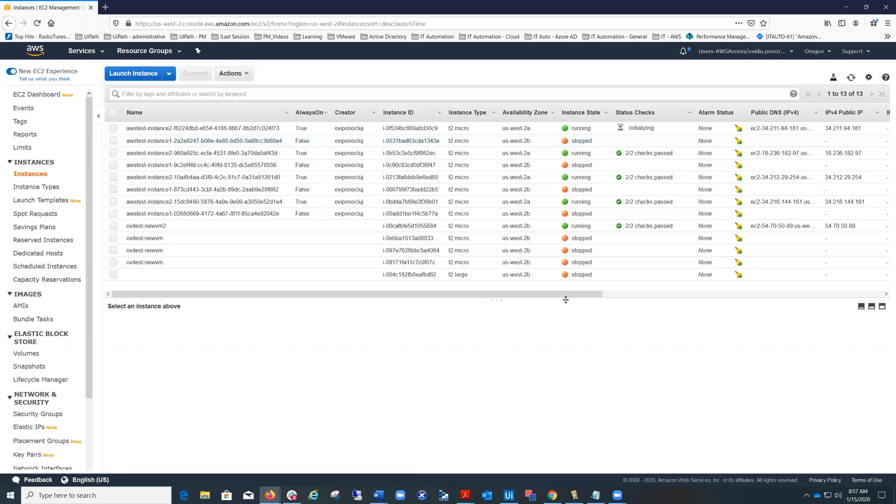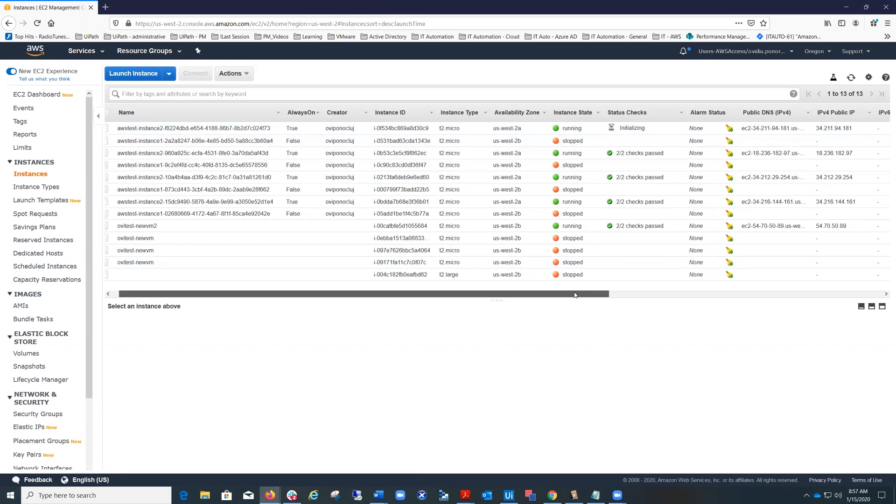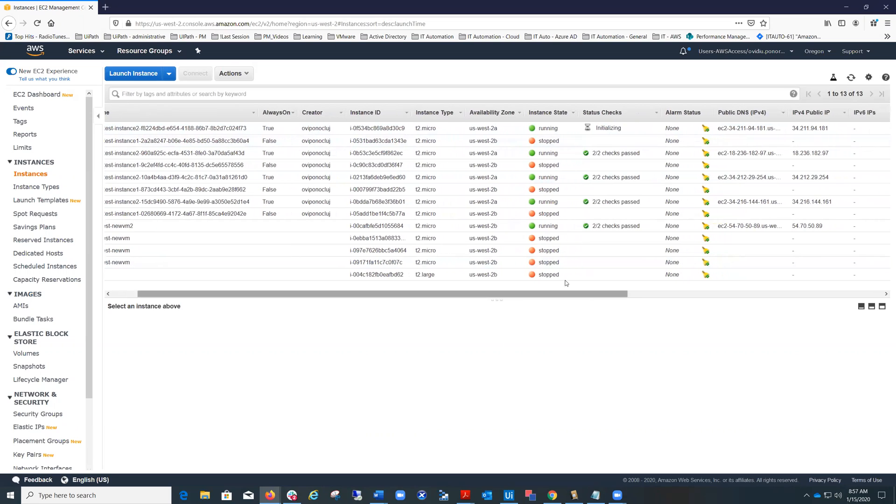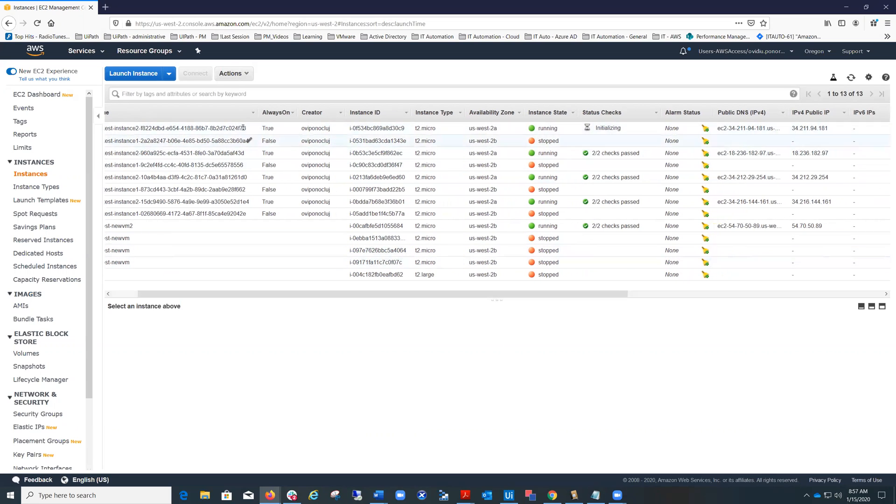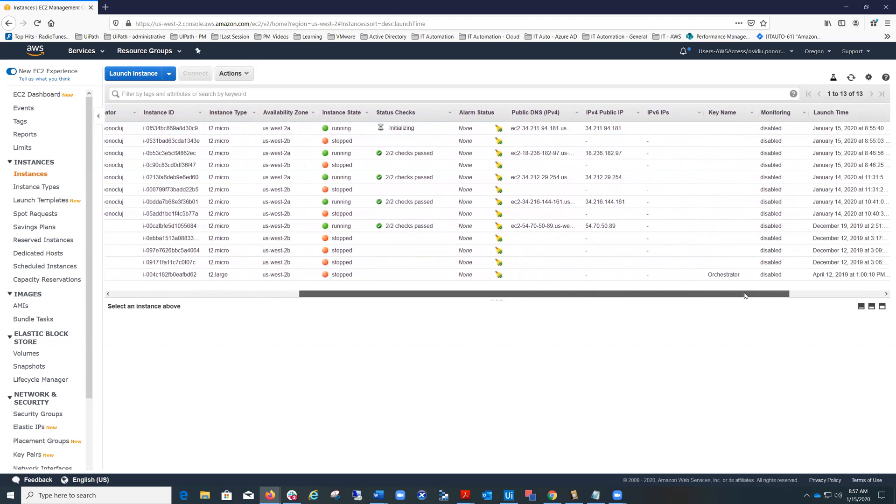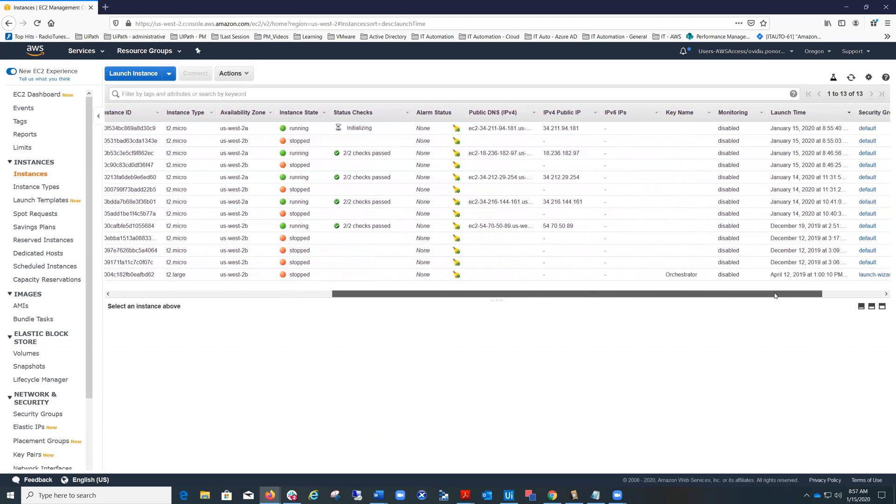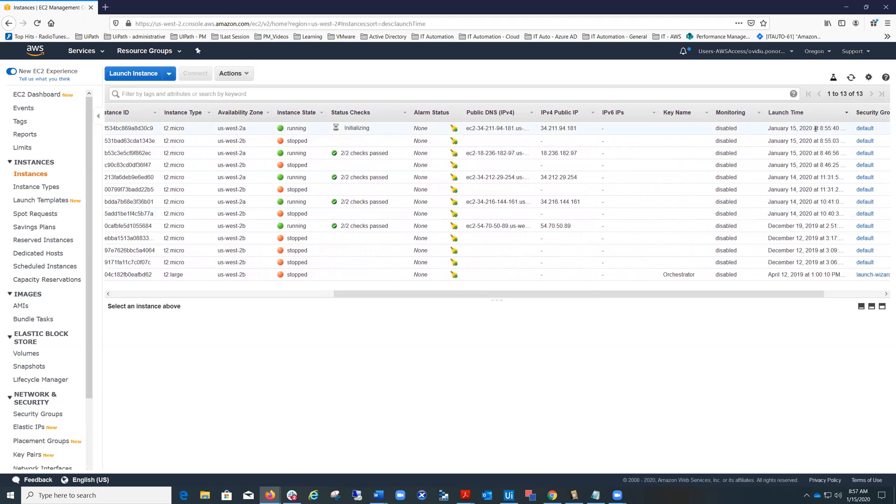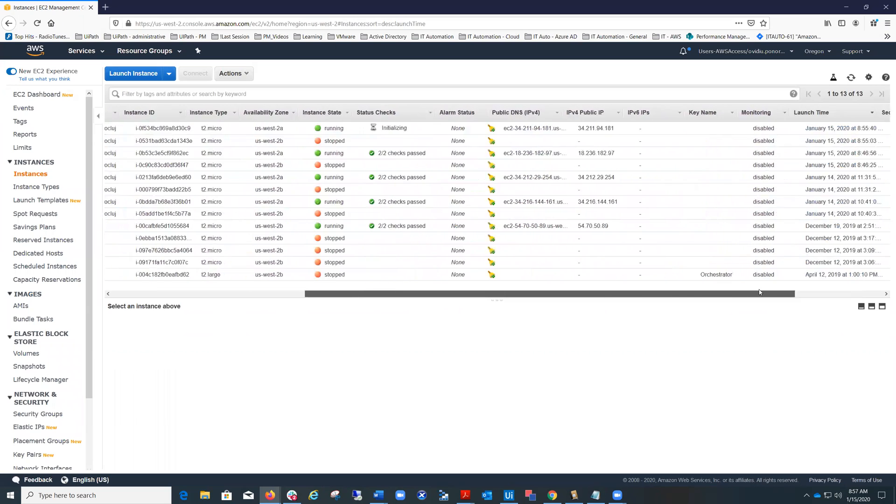You see here all the properties that I've set, like creator, you see the names, you see the type of the instance, the availability zone where it was created, and other properties when it was created, and so on.